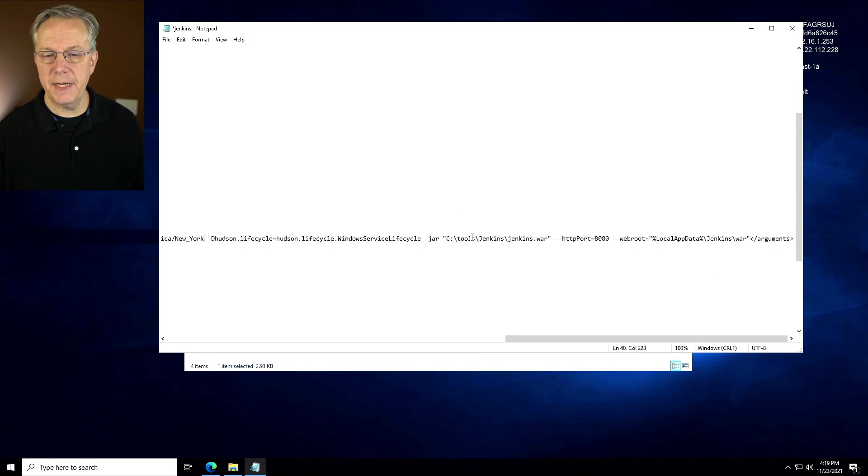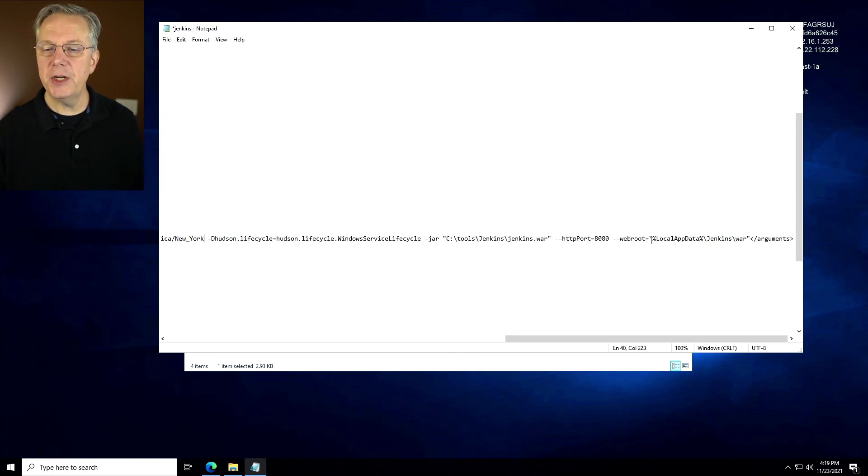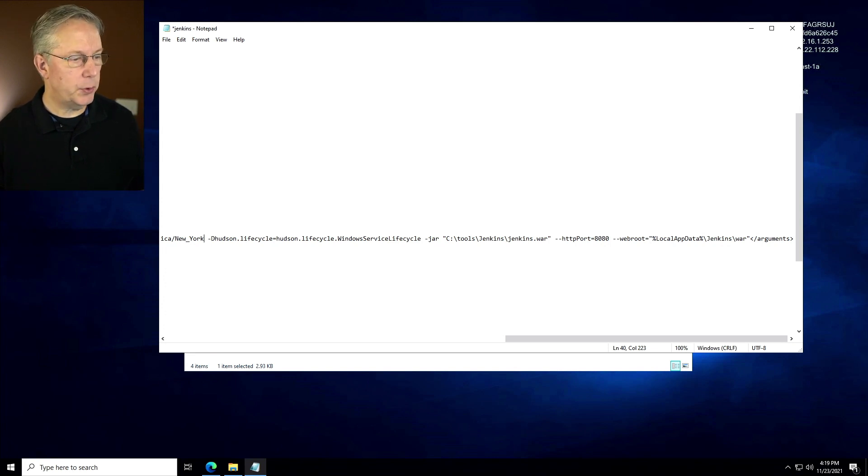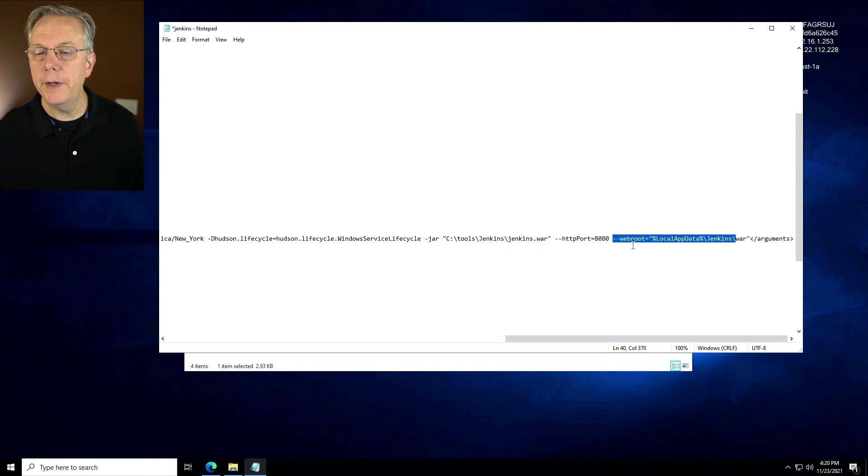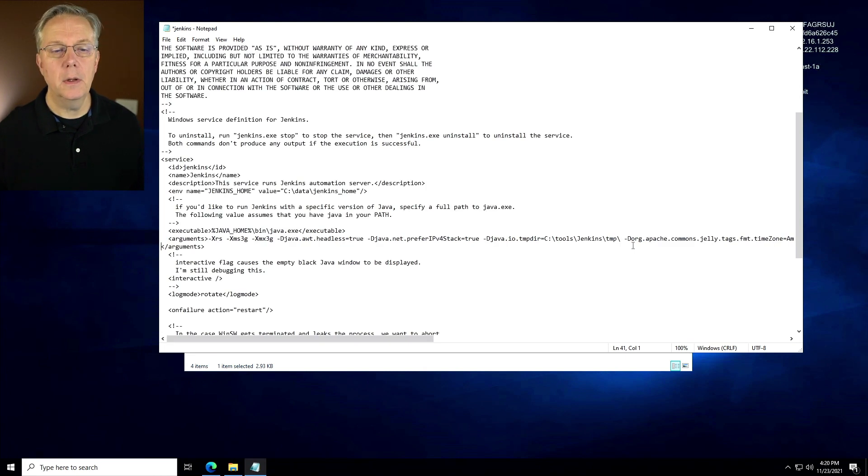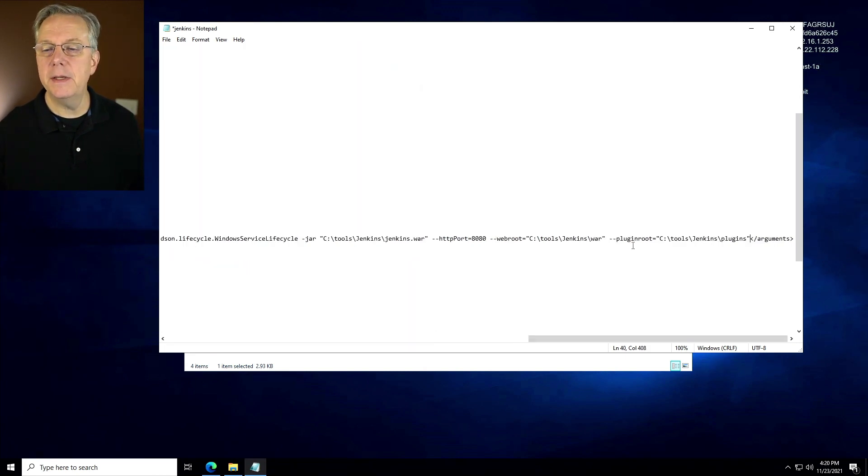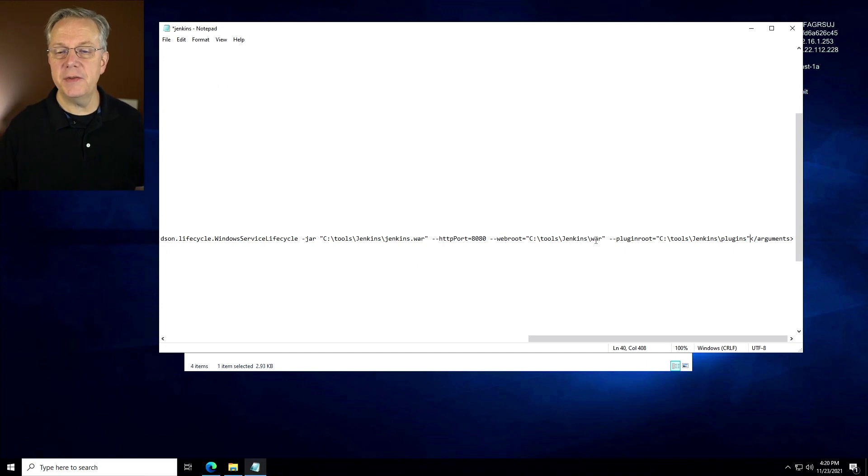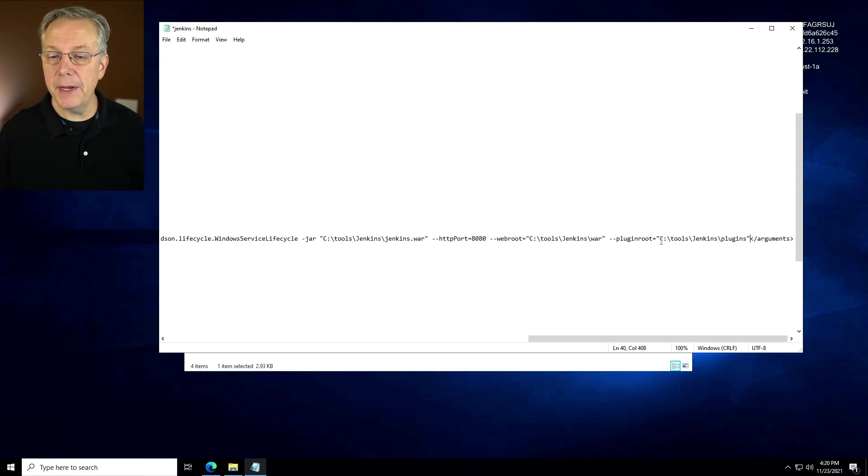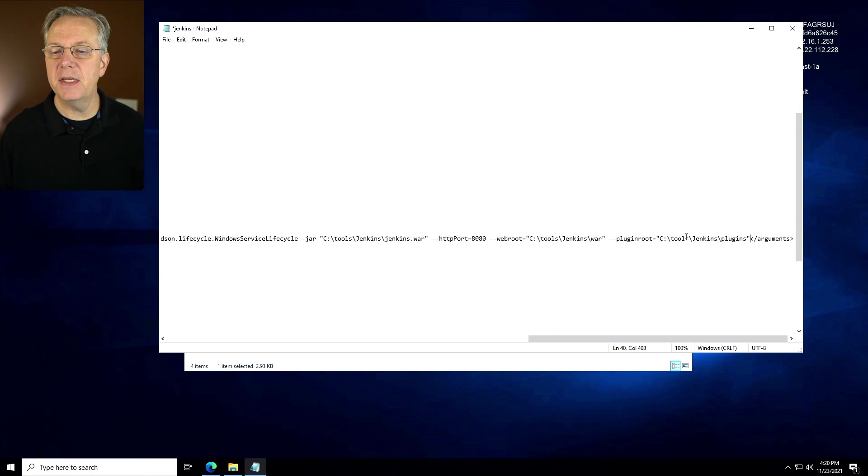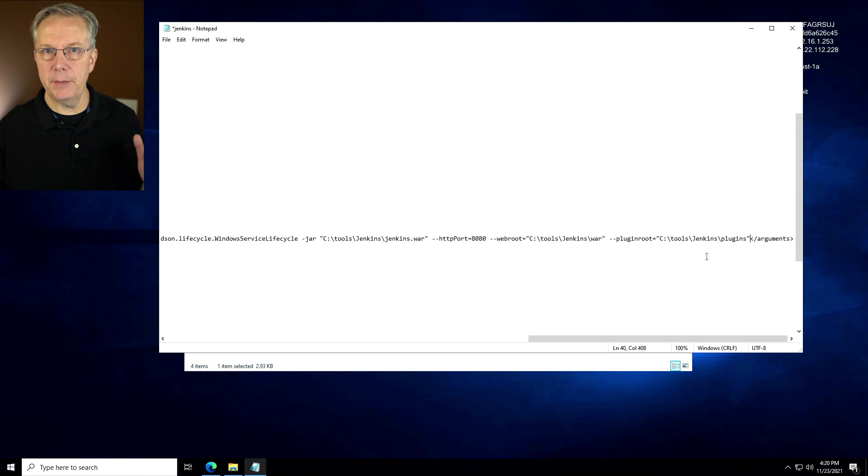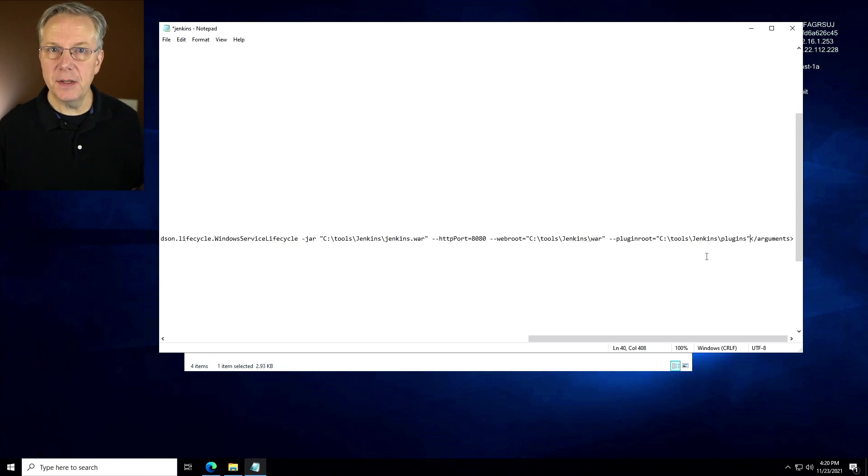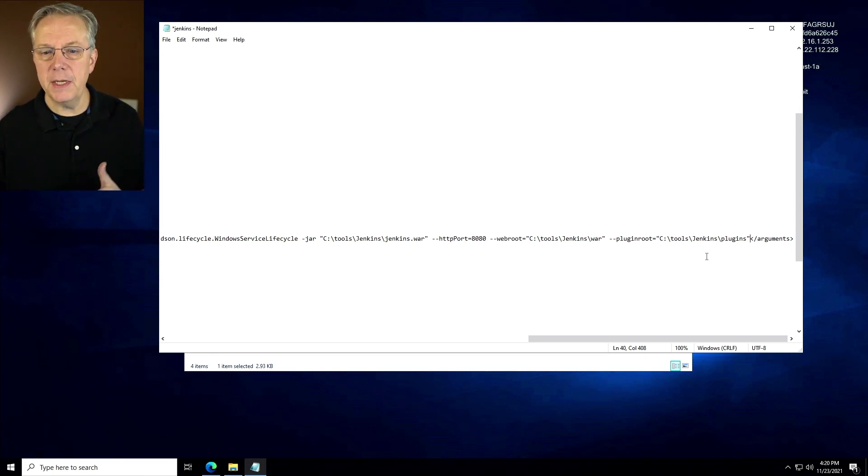Now let's go down to the end of this line. We're going to leave the dash jar for the war file. HTTP port is 8080. But we want to change our web root. Our web root is going to be C tools jenkins war. So we're going to replace web root with a different reference location. What we have here is a web root of C tools jenkins war and we have a plugin root. So our plugins are going to extract out into this directory of C tools jenkins plugins. And then we have arguments and that's all good. So we added a bunch of dash D's at the front. We're adding plugin root at the end and making a modification to web root.